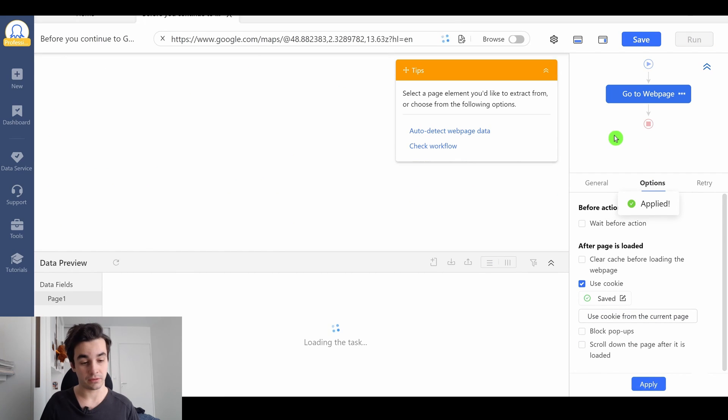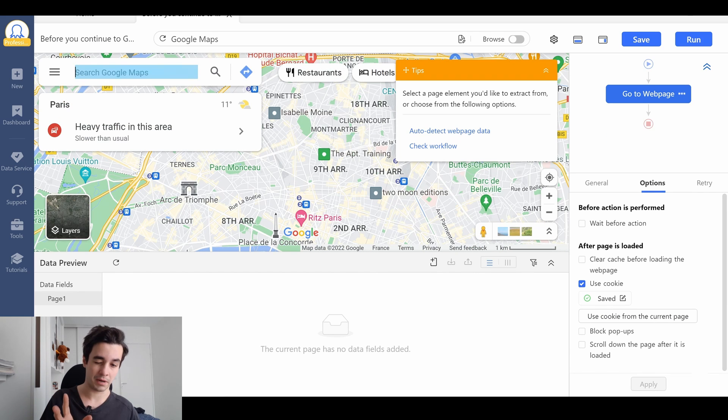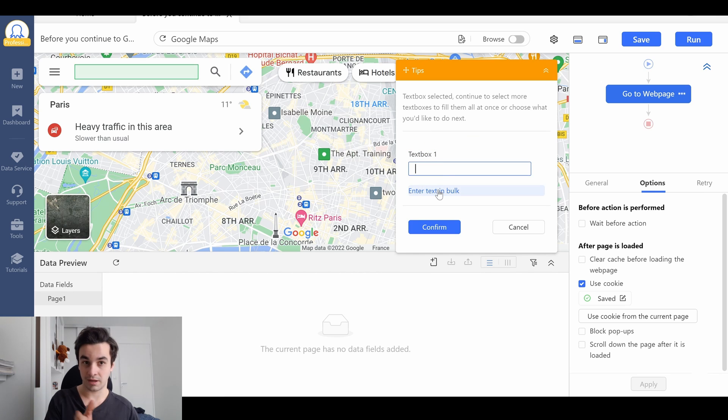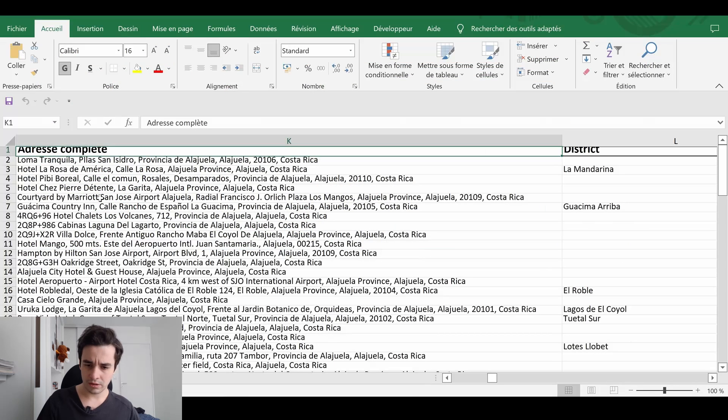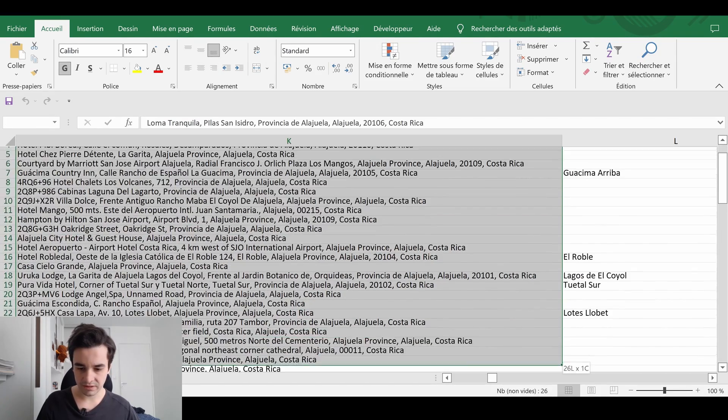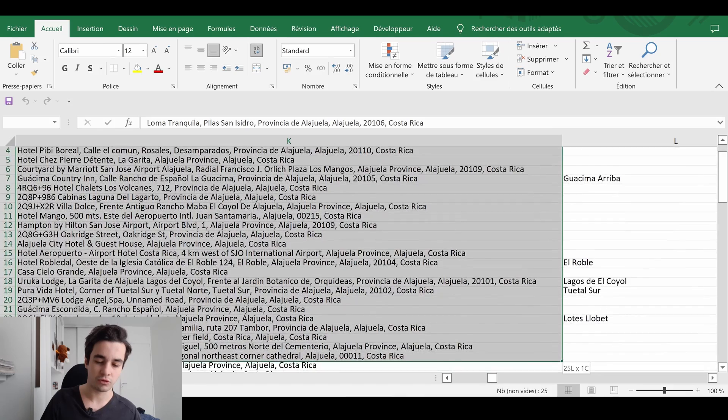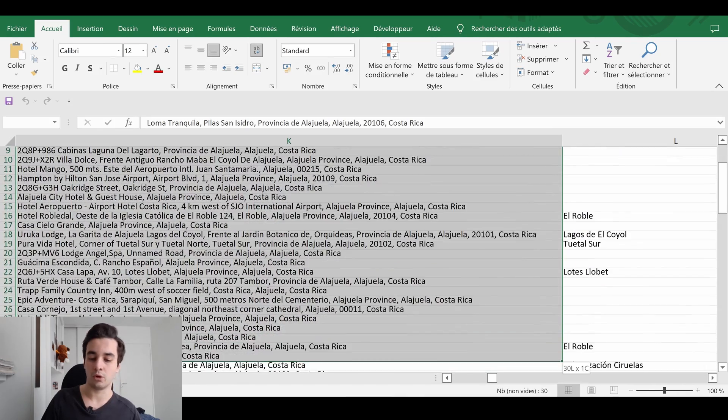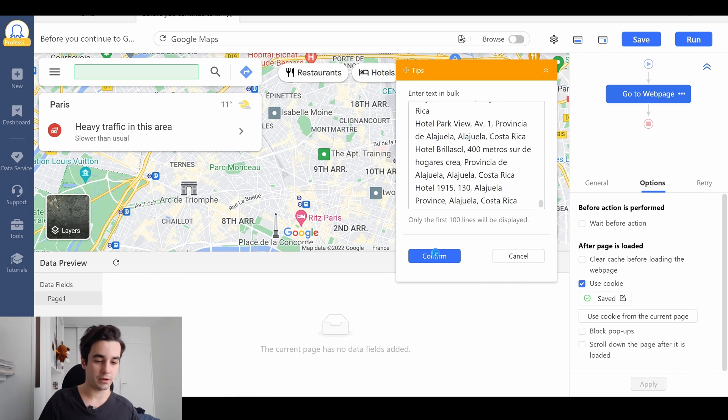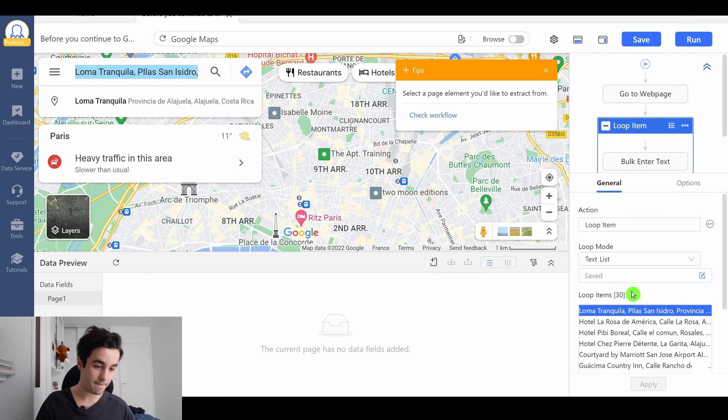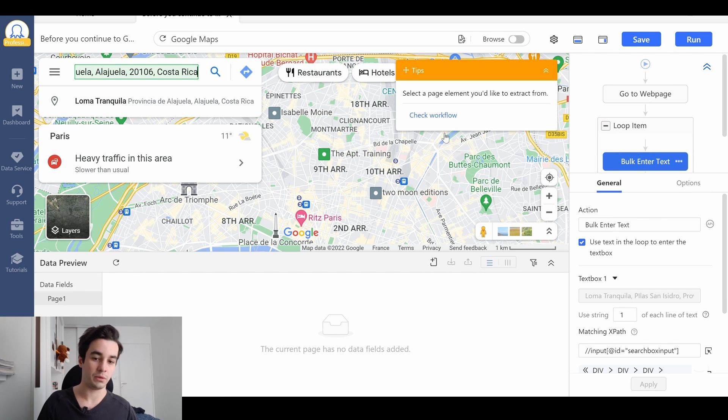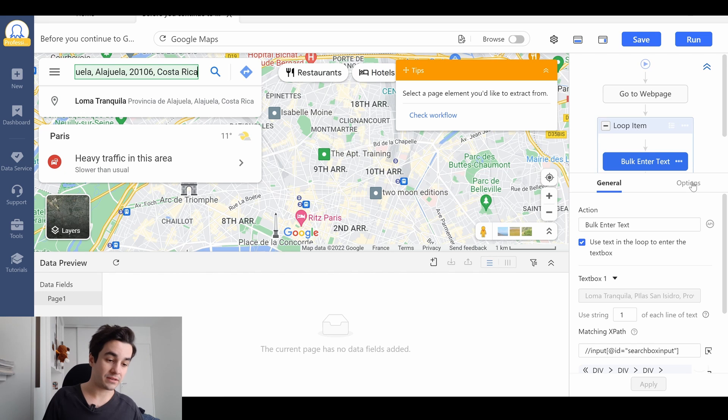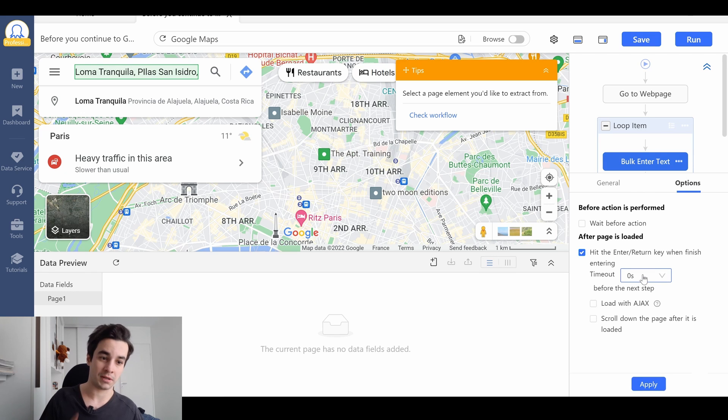With this move, I make sure that I won't have this popup anymore. I need to input my list here, I click on it, I click on enter text and enter text in bulk. All I need to do is to copy and paste my list. For the purpose of this tutorial, I'm going to scrape only 30 addresses. Here we go, I confirm and I've got my 30 addresses. But it's not enough, as you can see, we have input our text, but we don't get our result.